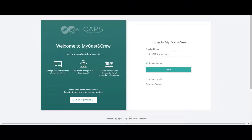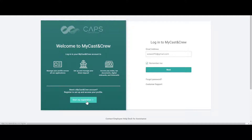MyCast and Crew is your centralized hub for accessing Cast and Crew and CAPS digital products. You can also use it to keep your personal information up-to-date, retrieve your tax forms and pay stubs, and sign up for direct deposit.